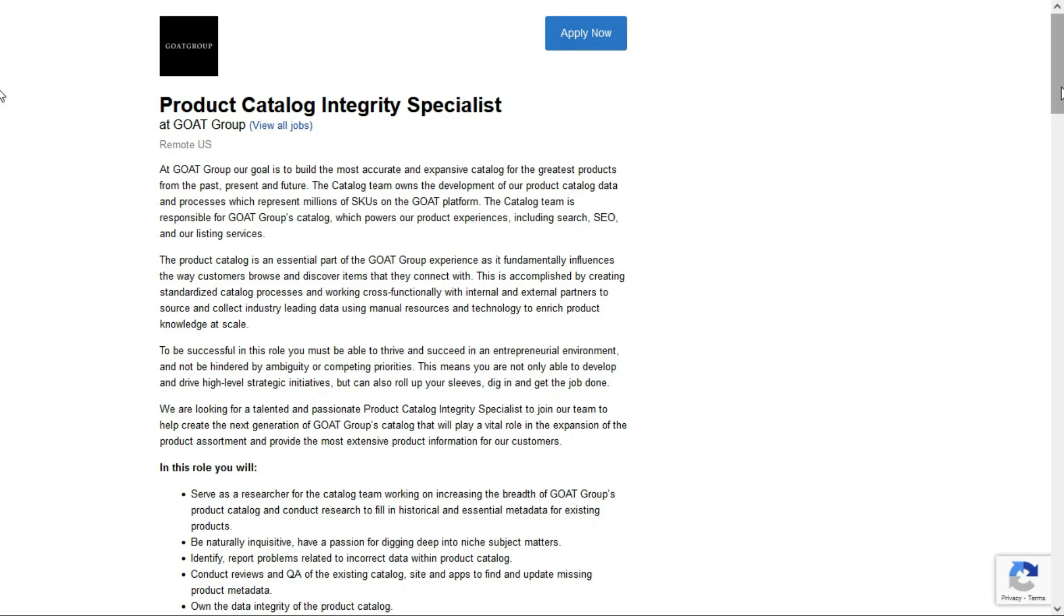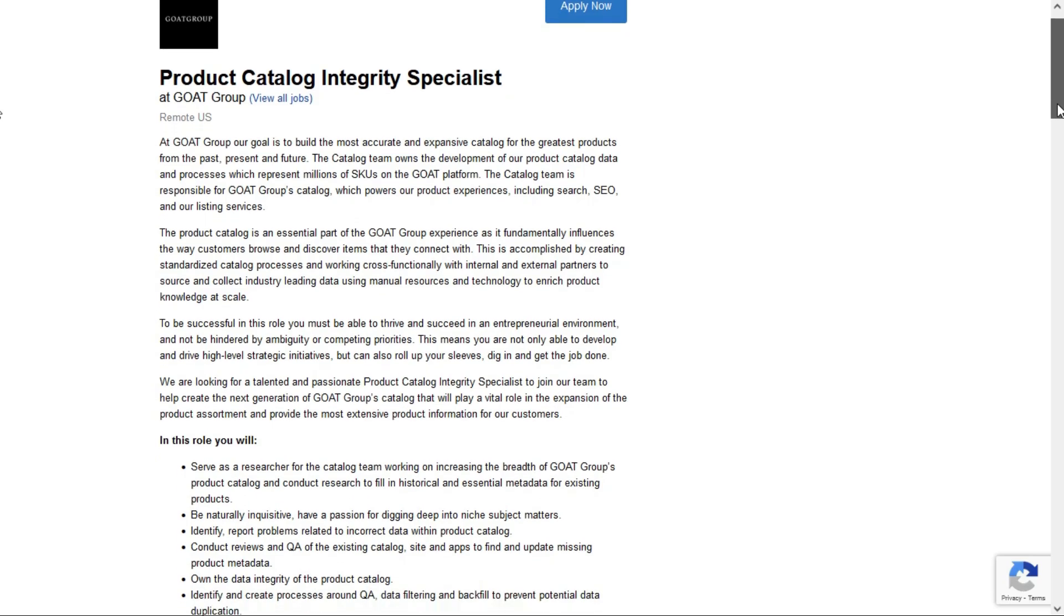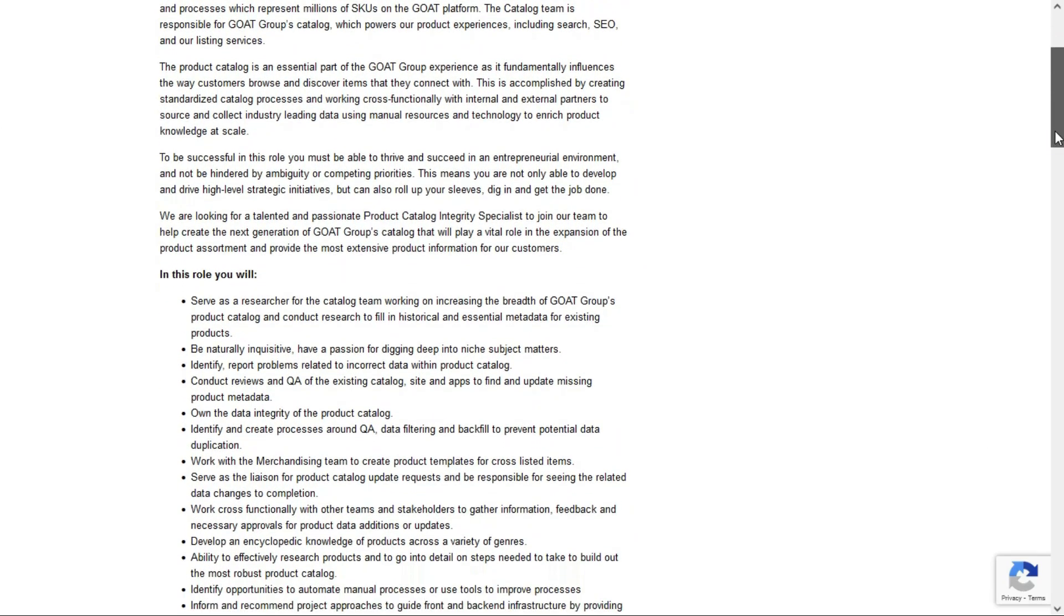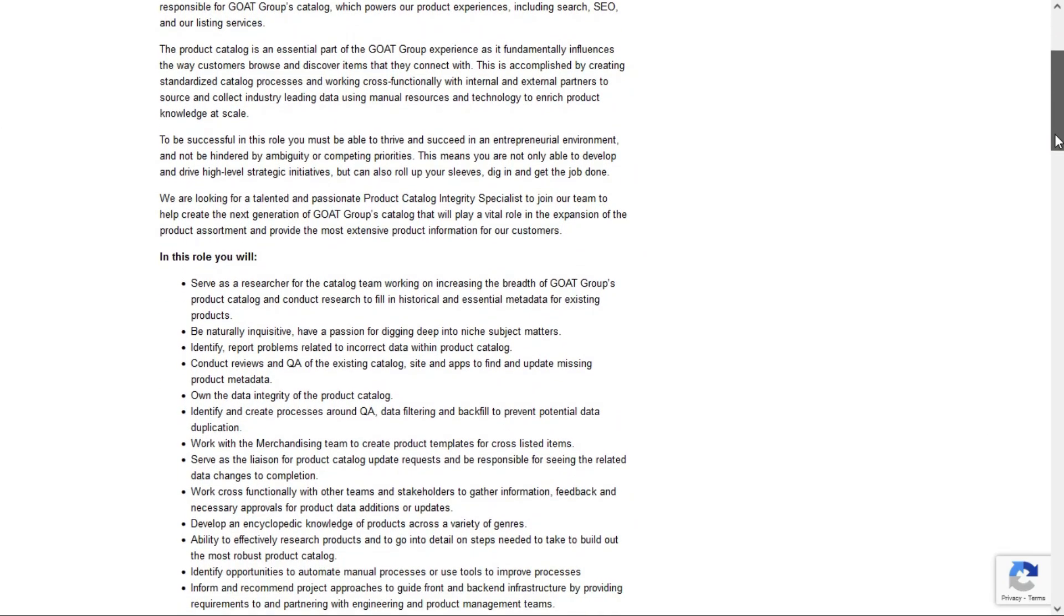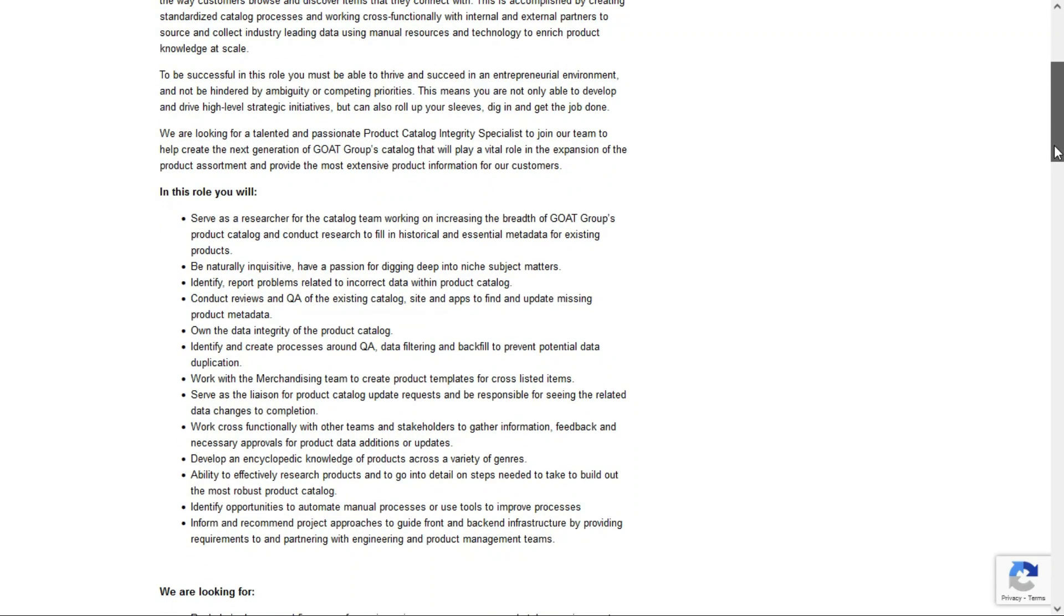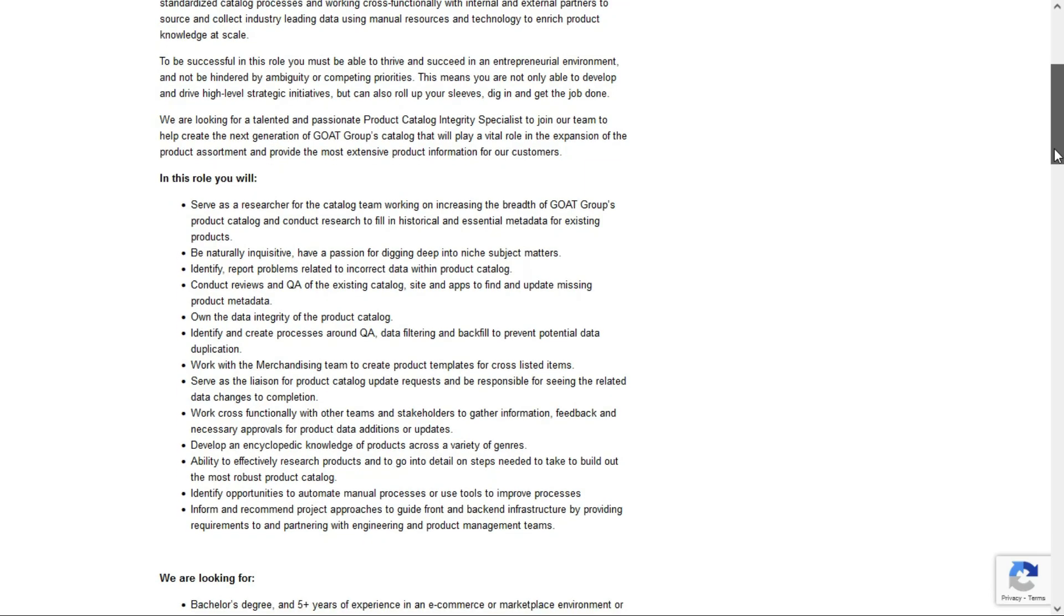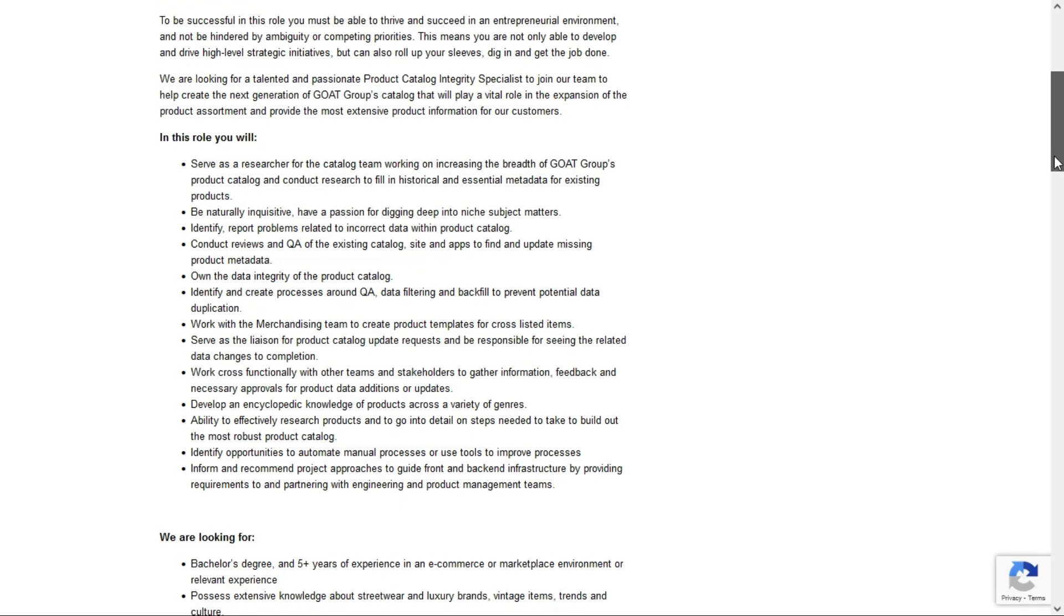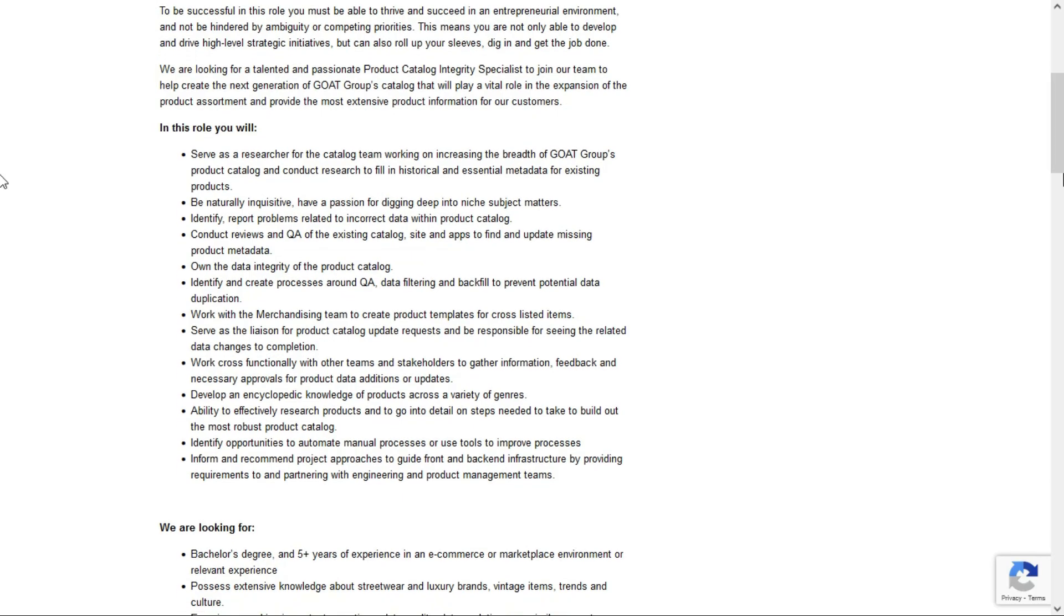The product catalog is an essential part of GOAT Group experience. It fundamentally influences the way customers browse and discover items that they connect with. So they're looking for someone to join their team to help create the next generation of GOAT Group's catalog. In this role, you'll serve as a researcher for the catalog team working on increasing the breadth of GOAT Group's product catalog and conduct research to fill in historical and essential metadata for existing products. So in other words, you'll be improving the description and images of the existing products in the catalog. You'll identify and report problems related to incorrect data within the product catalog and conduct reviews and Q&A of the existing catalog site and apps and find and update missing product metadata.